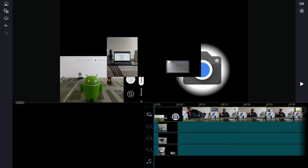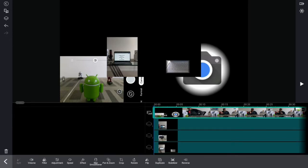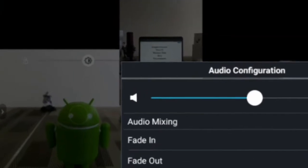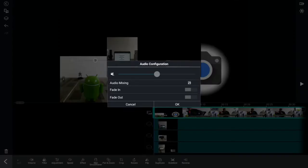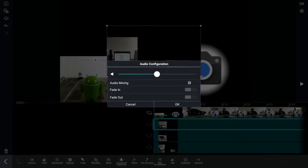Now here we are at the main screen of this project. If we played it right now it would sound really noisy because each clip has voiceovers and music playing. So we want to mute each clip. To mute a clip, tap on it to bring up the toolbar, look for the volume option, tap on it, then tap the speaker icon to mute that clip. Verify by tapping OK and repeat this process for each clip.